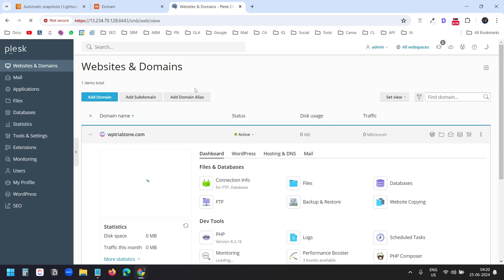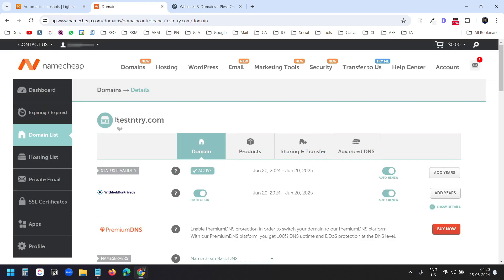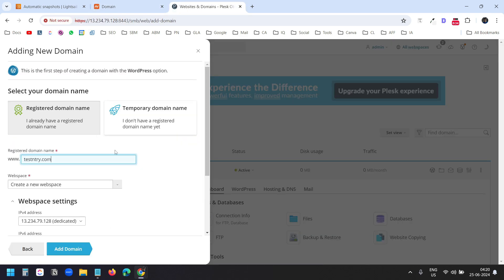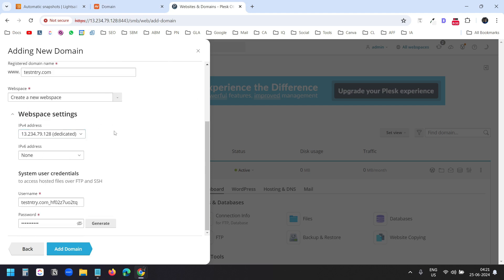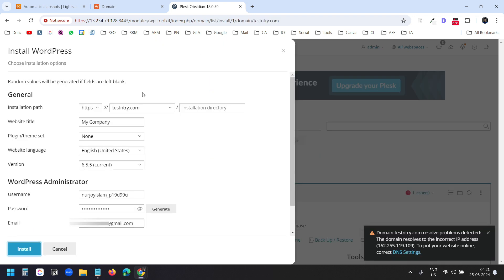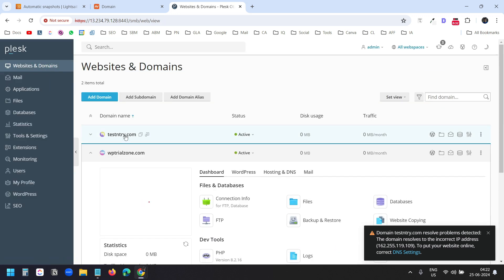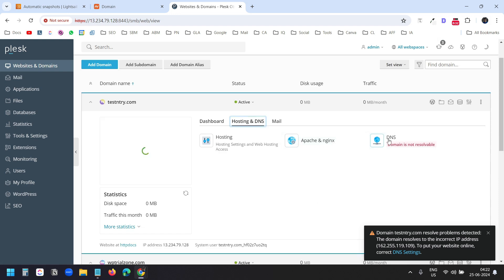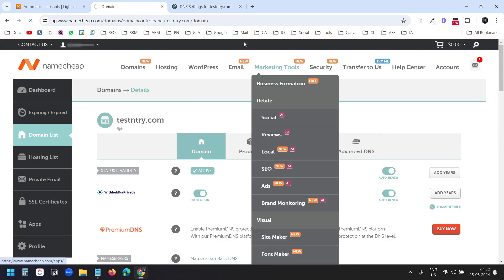Now I'll add another domain. I'll click Add Domain, select WordPress, and this time use the domain testandtry.com. By default it will create a new web space with the dedicated IP for the instance. I'll click Add Domain. Now it wants to install WordPress, but before that I'll connect the domain. I'll go to Websites and Domains, select testandtry.com, go to Hosting and DNS, and click on DNS. I'll follow the same procedure — click on Advanced DNS and copy the IP.